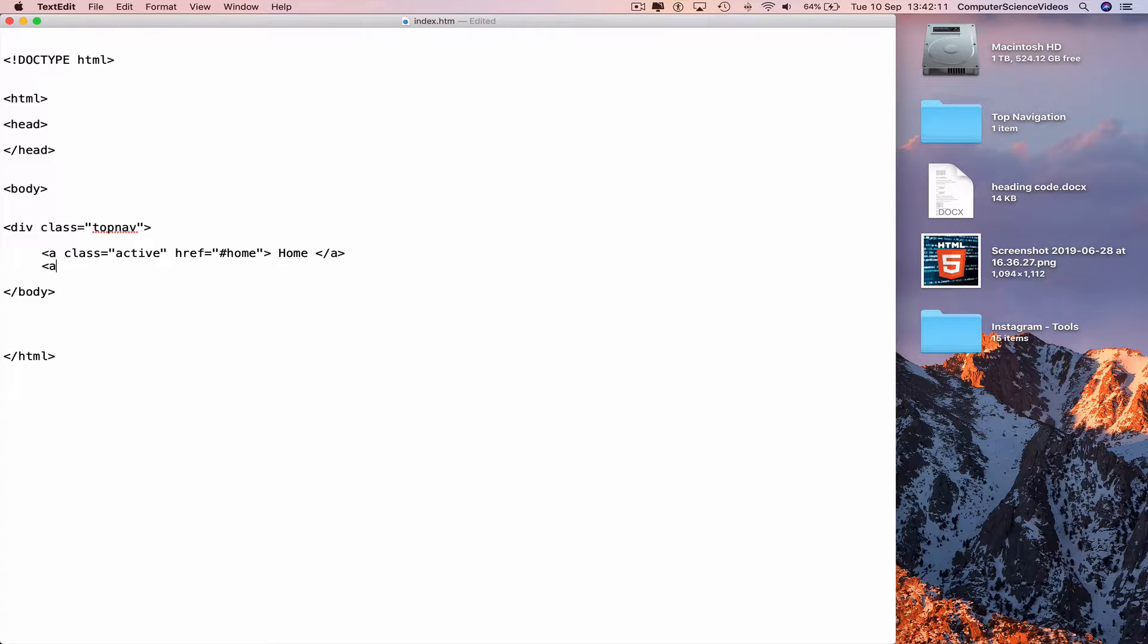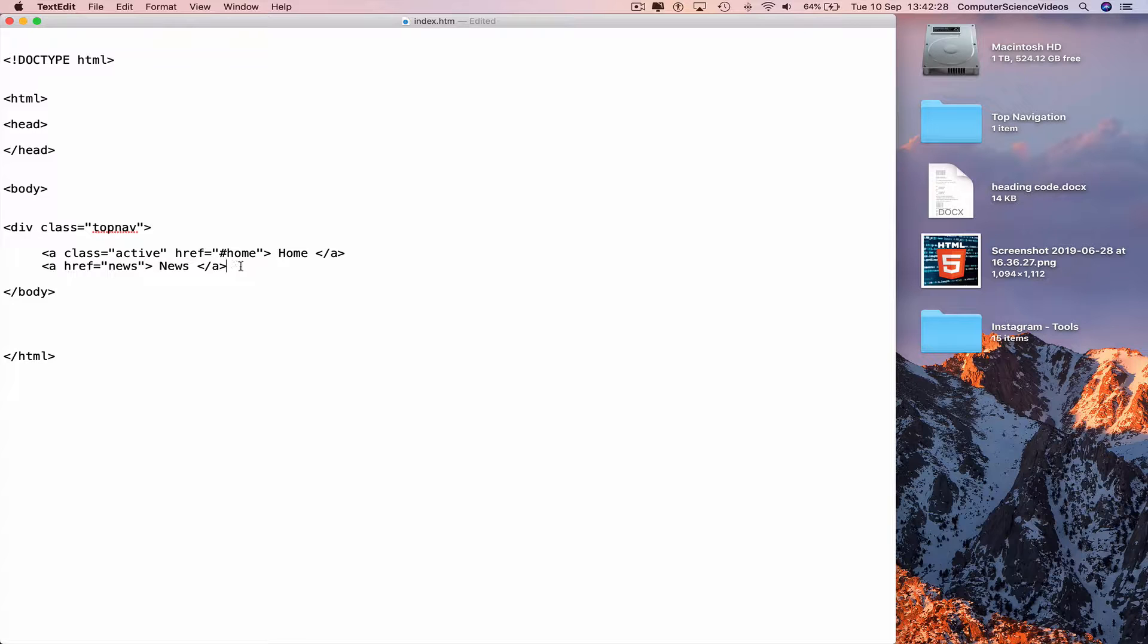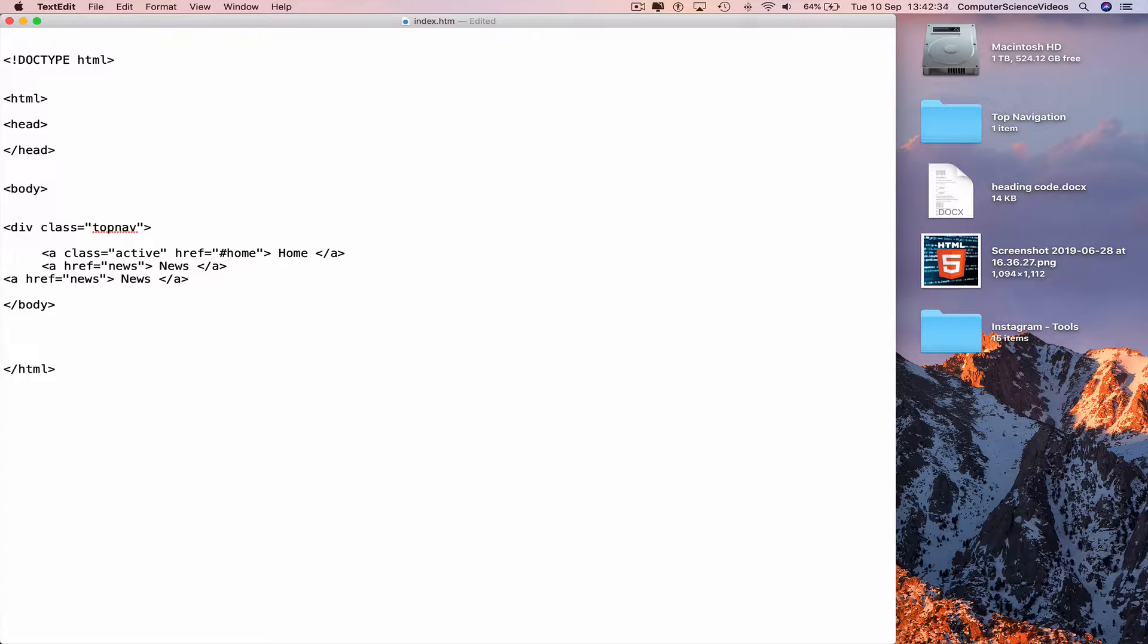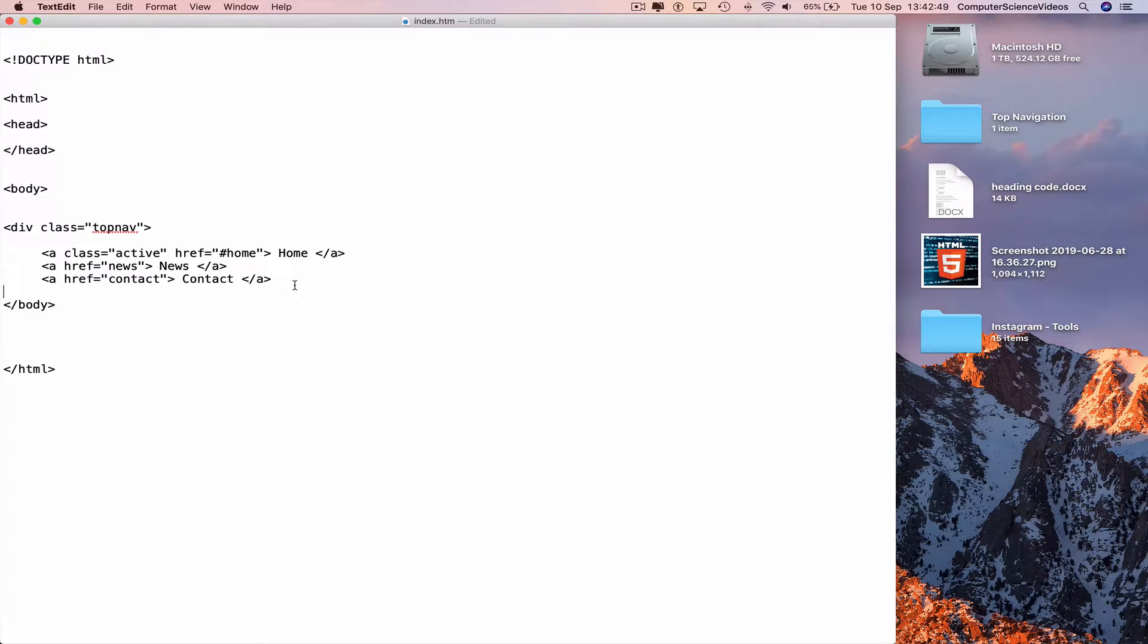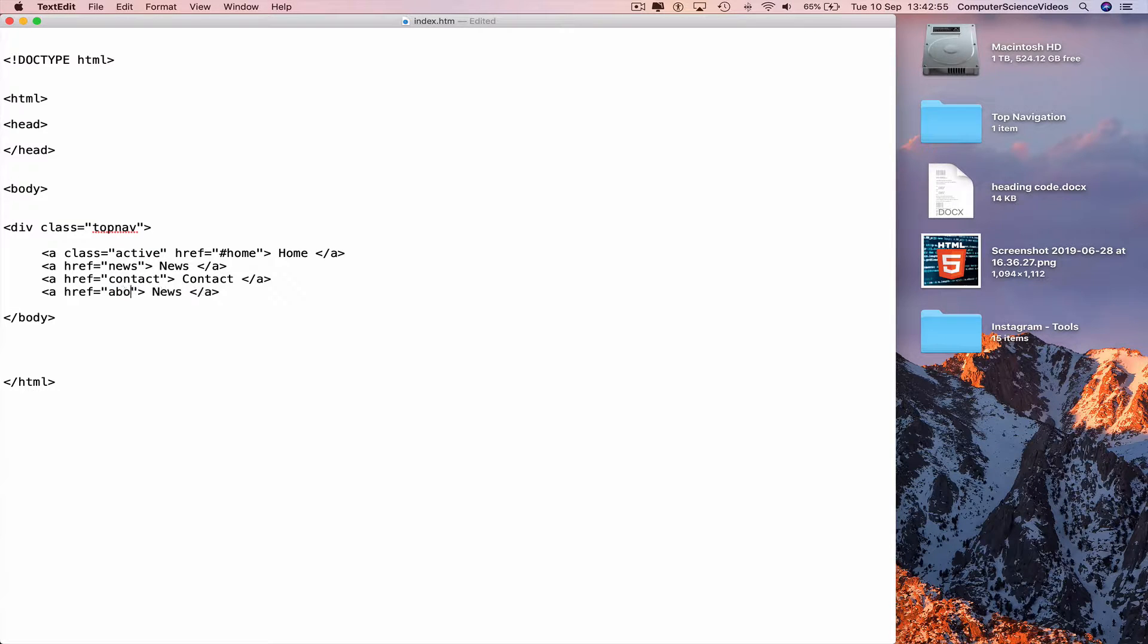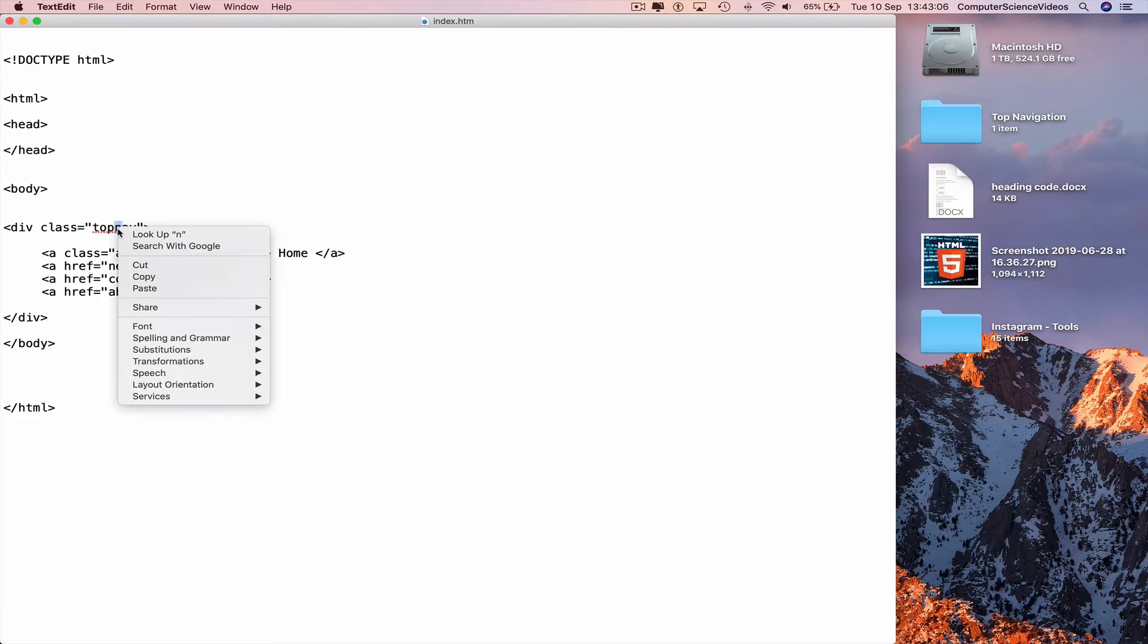Less than a href equals speech marks hashtag news, greater than News, and then less than slash a greater than. And now we can take the href news line, command C. Go to the next line, indent, paste. And now we can take news to Contact. Go to a new line again, indent, command V to paste, change news to About.